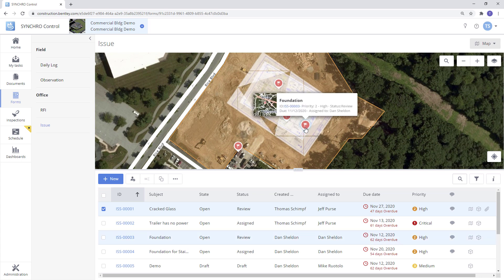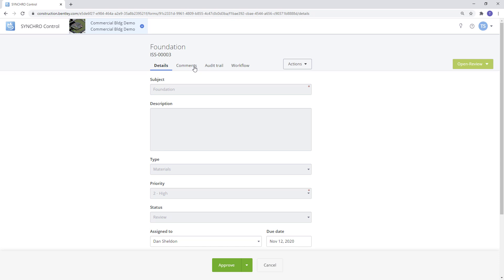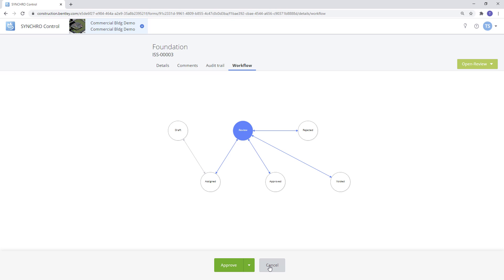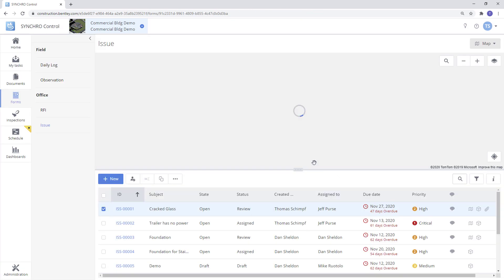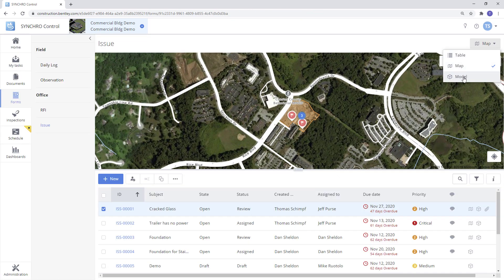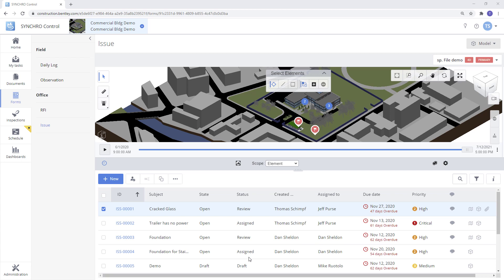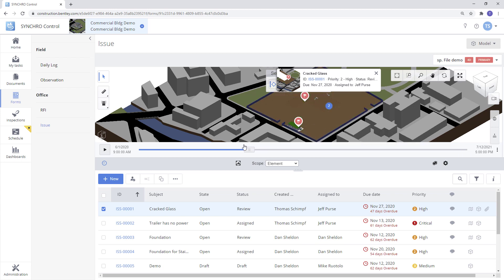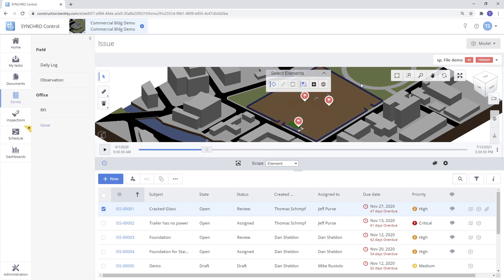You can hover over the icon then click on the form number to see the form information. From here you can see the form details, leave comments and see the audit trail of who did what and when, and reference the workflow if needed. We will also have the model view that identifies any forms that have been tagged to the model. We can scroll through the timeline populated by the construction schedule to see when the issues were created and see them disappear once they have been resolved.